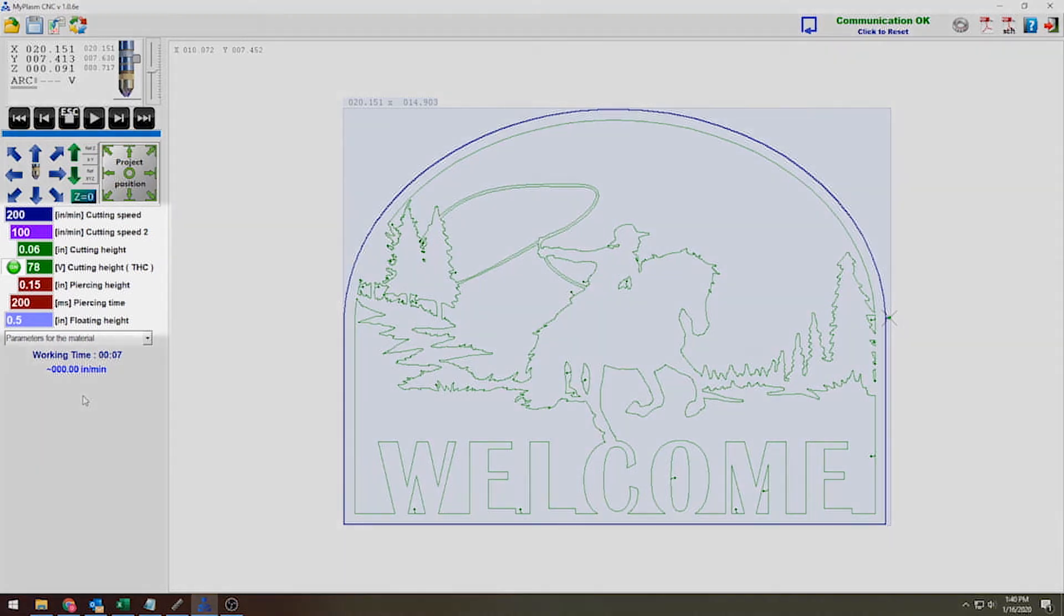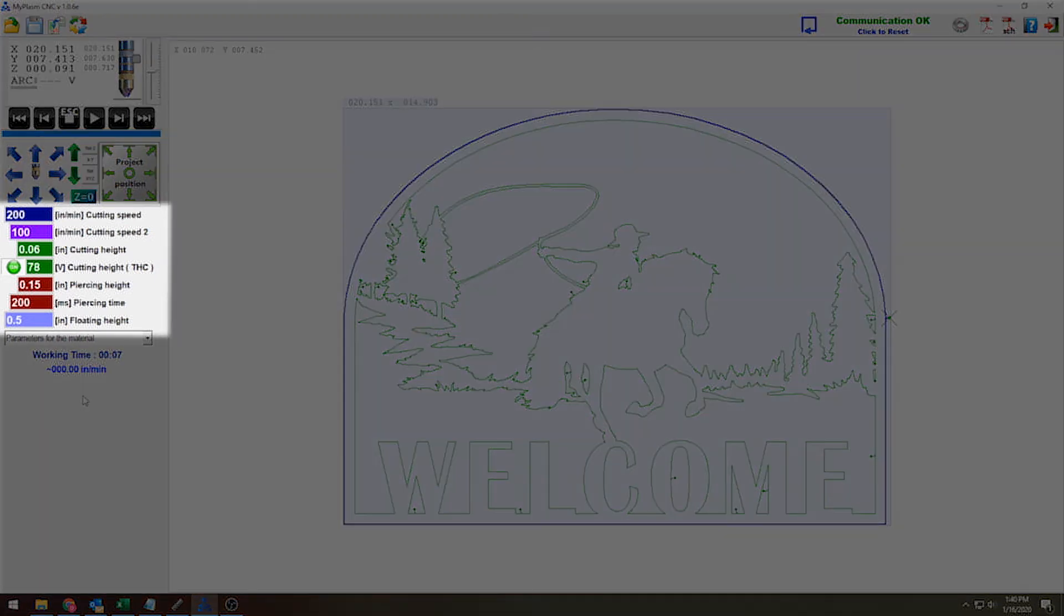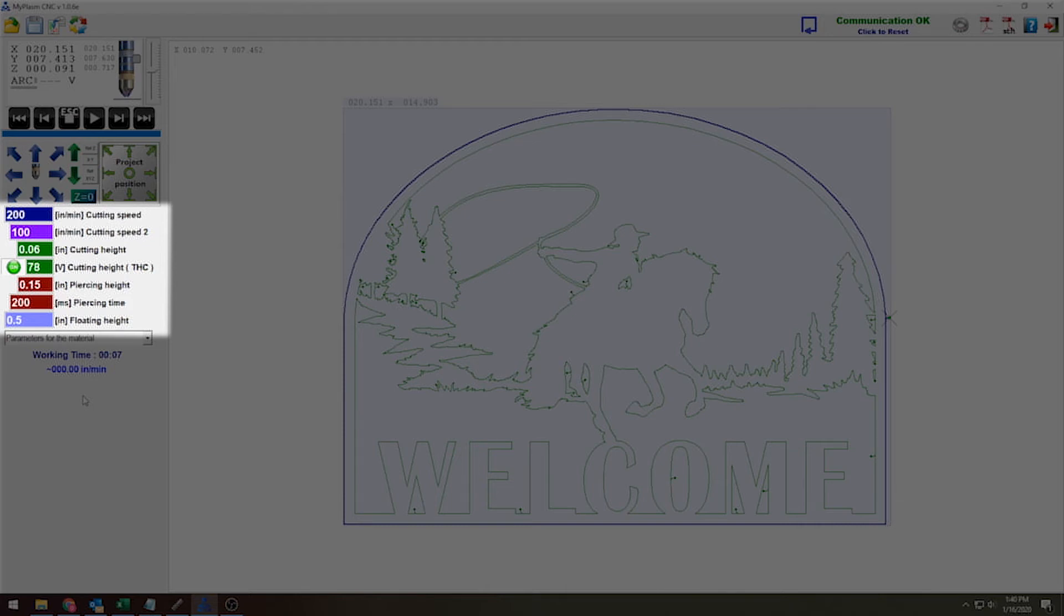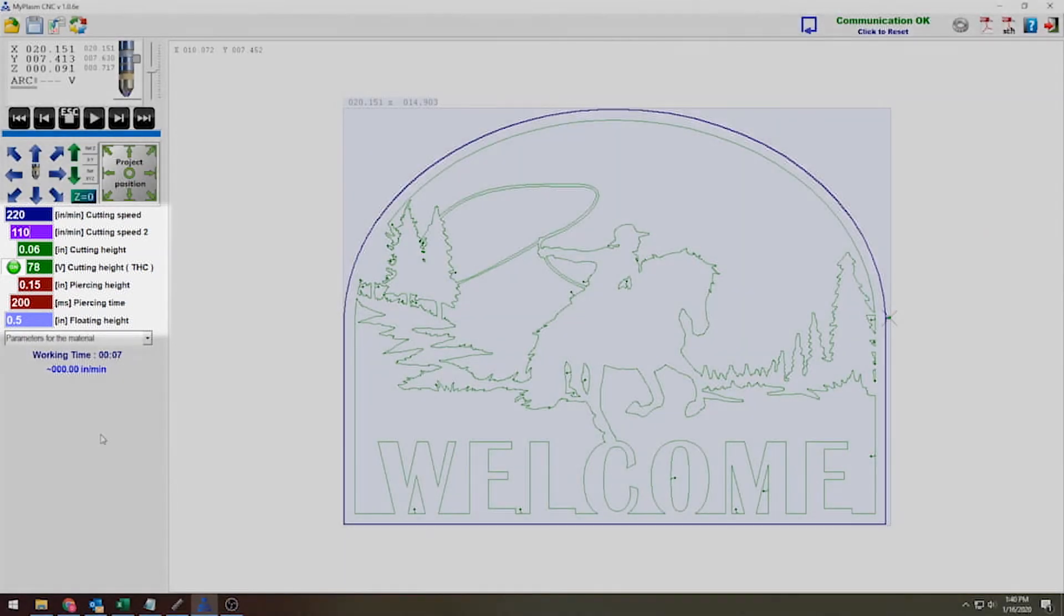That is the Cutting Speed 2 setting. Cutting Speed 2 controls curves and holes that are smaller than one inch. When it's doing things that are that small, it needs to slow down a little bit so that it gets you perfectly round curves and perfectly round holes. I can probably bring this back to something like 220 for my Cut Speed 1 and 110 for my Cut Speed 2 and get a better result.